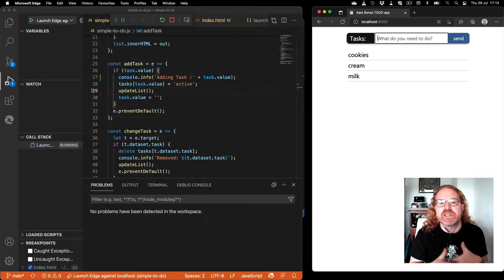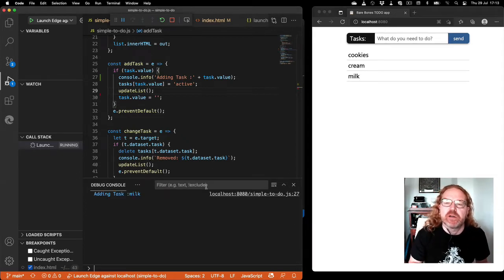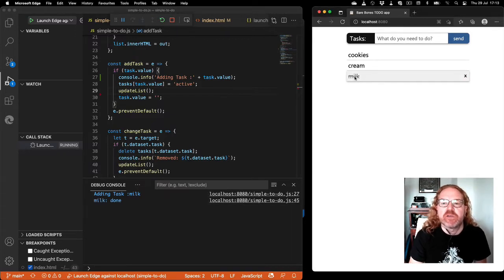A lot of people don't like breakpoints. They prefer console.log. Well, good news: the debug console in the JavaScript debugger is actually the console of the browser.